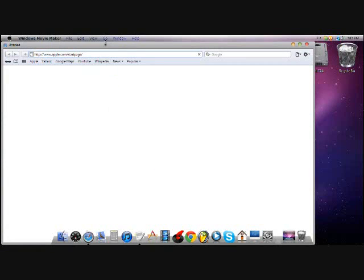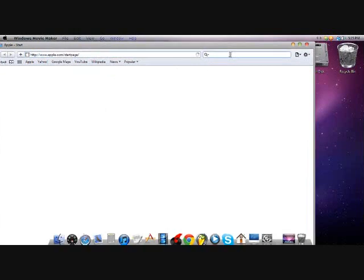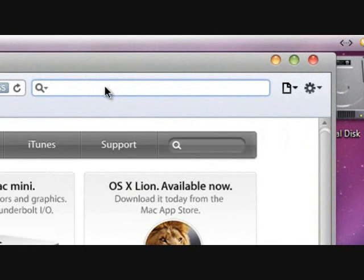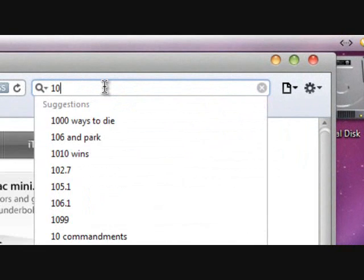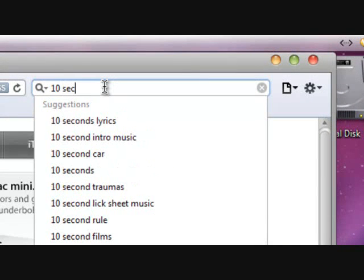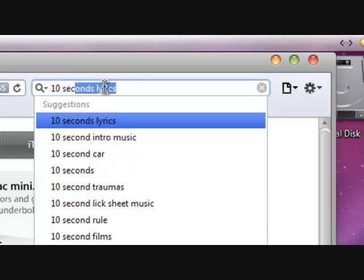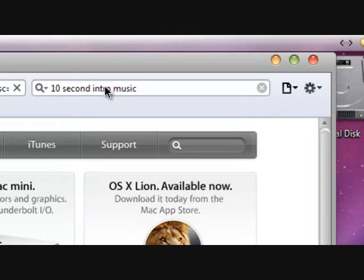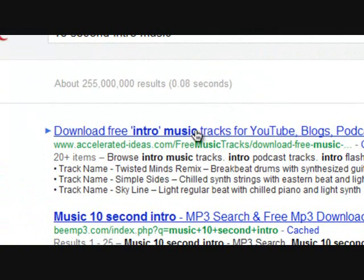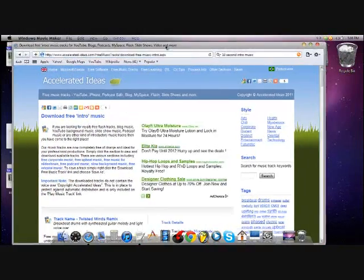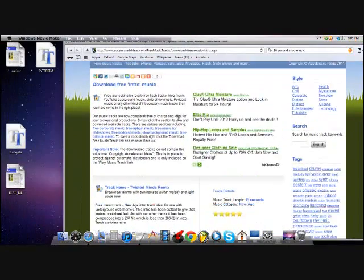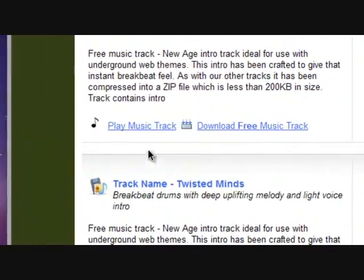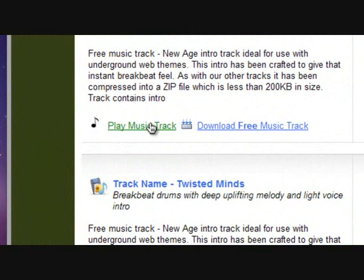After your browser opens up, you want to go onto your Google search and type in '10 second intro music' on your Google search bar. So you go to the first one, acceleratedideas.com.